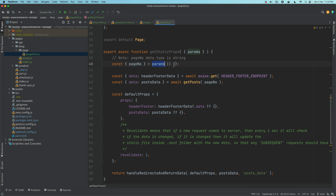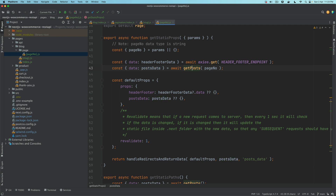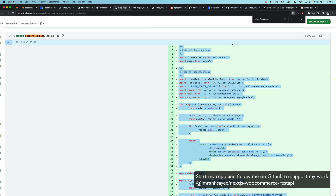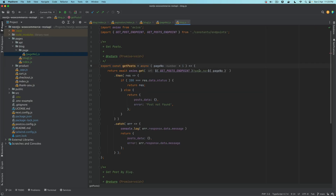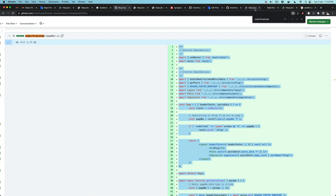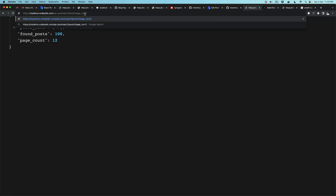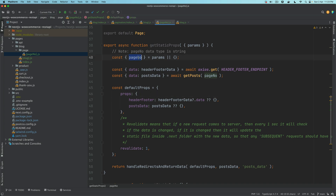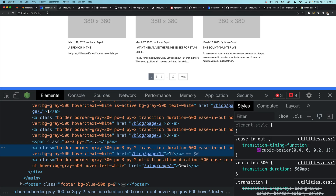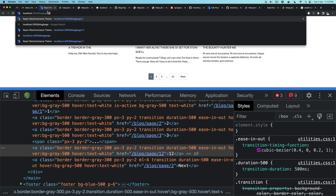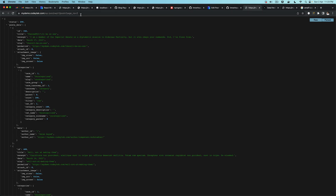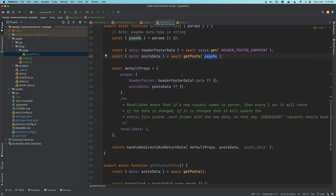We get the post data using our getPost function, which makes the REST API call. We're getting a specific page, so it passes the page number in the URL. If you check the getPost function, it passes the page number in the request, so we get page 2, or 3, and so on. Whatever page number the user is on — if they access /blog/page/2, the number 2 is available and gets passed to getPost, returning the posts for page 2.